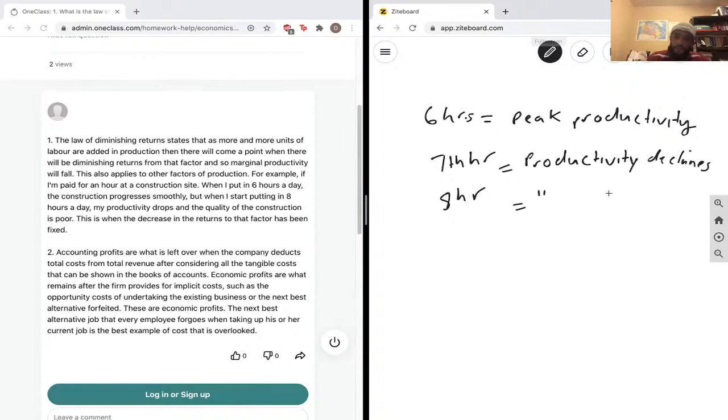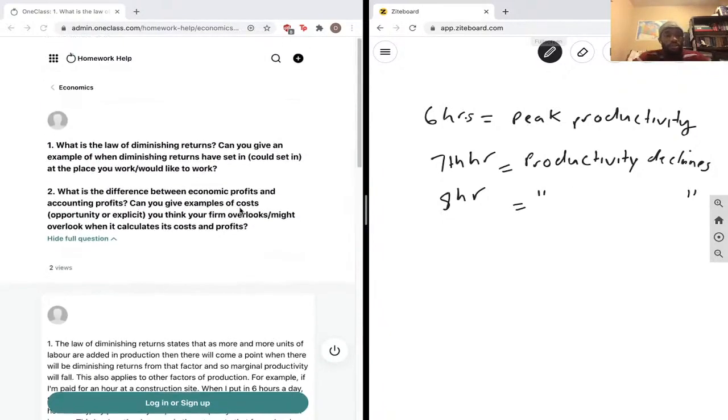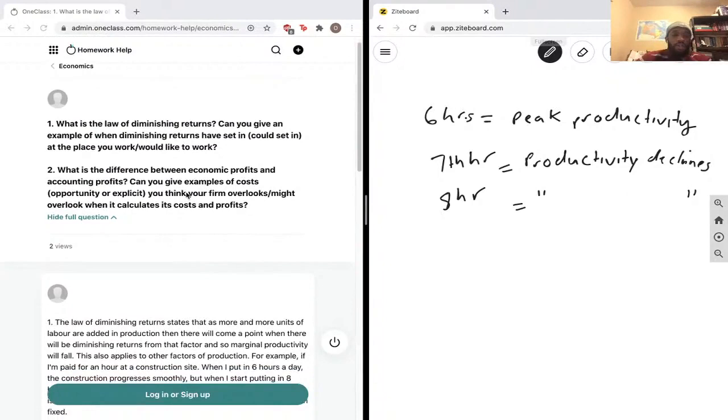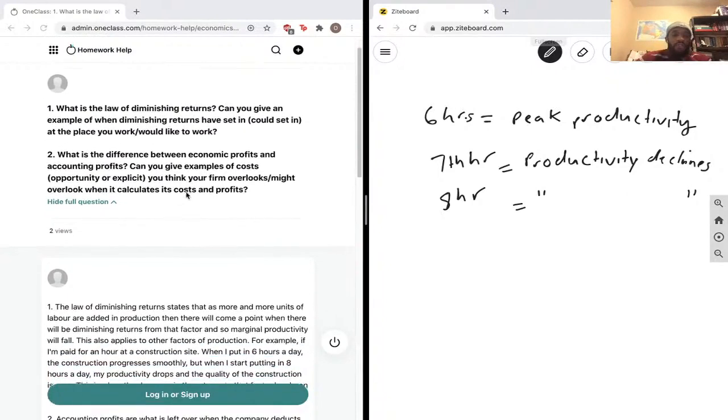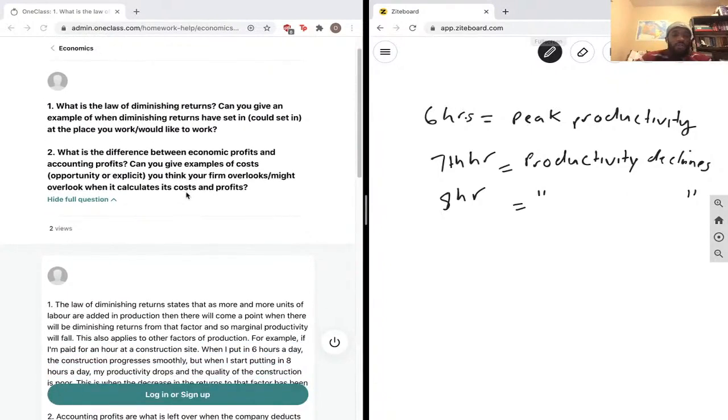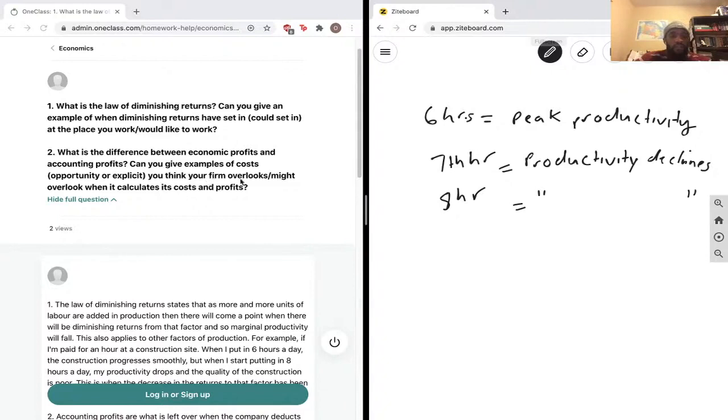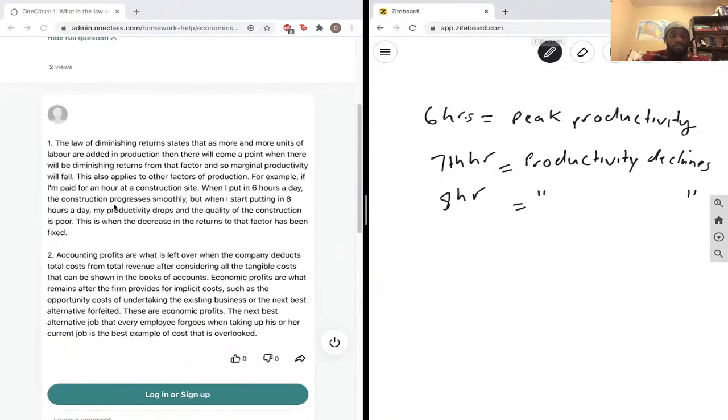And then, second part of the question is, what is the difference between economic profits and accounting profits? Can you give example of cost, opportunity or explicit - so opportunity is also implicit. Can you give example of cost that you think your firm overlooks or might overlook when it calculates its costs and profits?